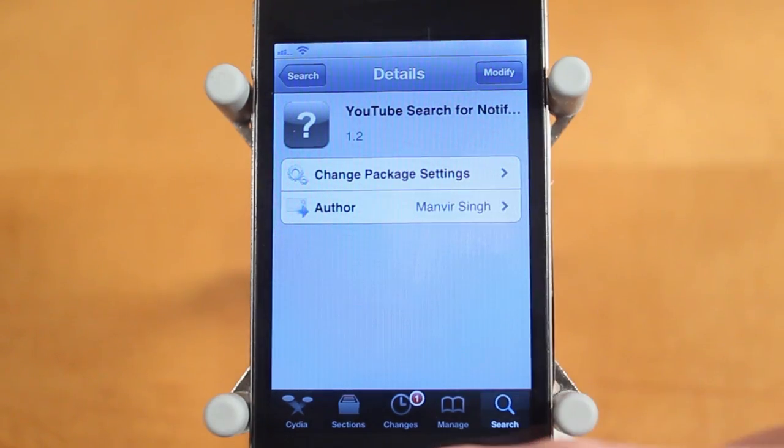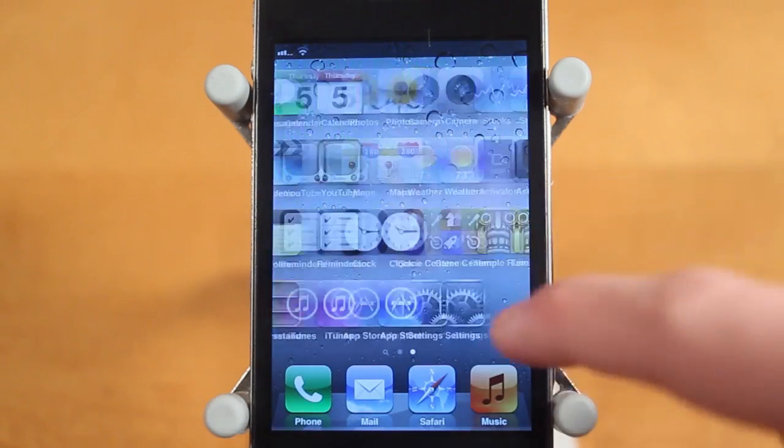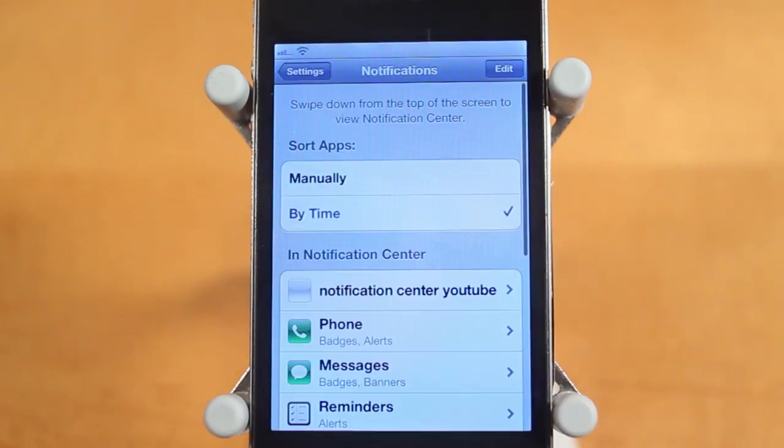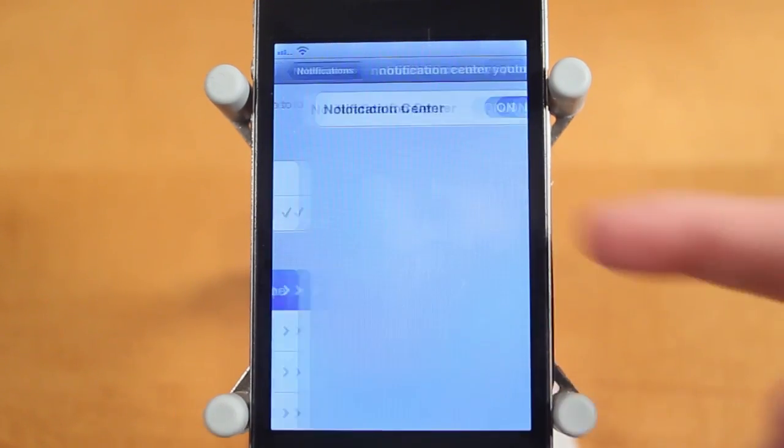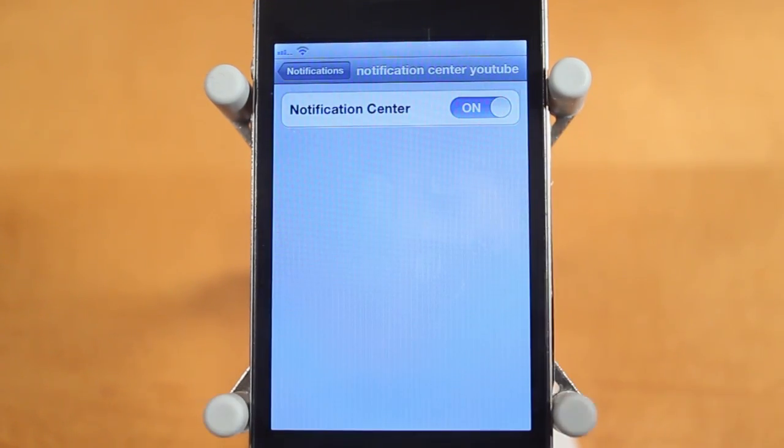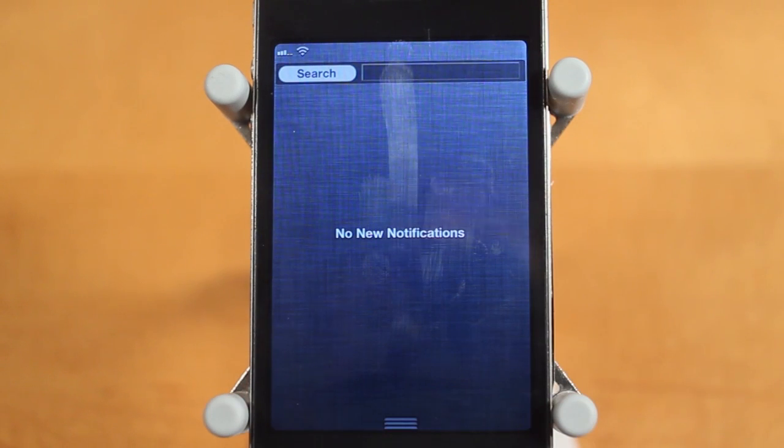To enable it, you just go into settings and you go under notifications. So under notifications, just tap on it and make sure it's enabled. And once it's enabled, you guys will see the actual tweak right here.